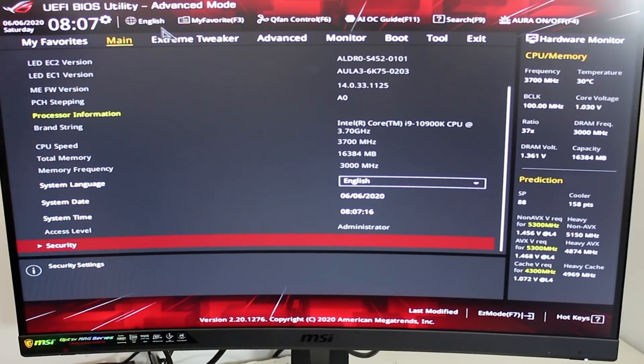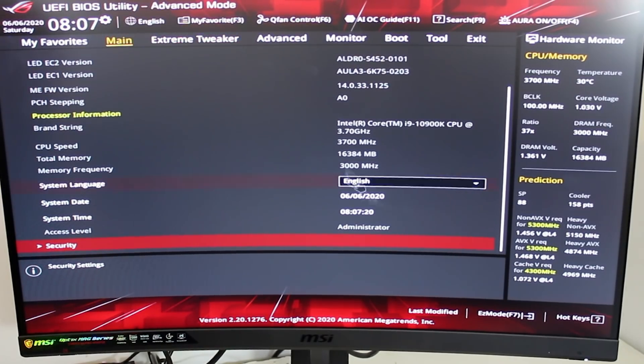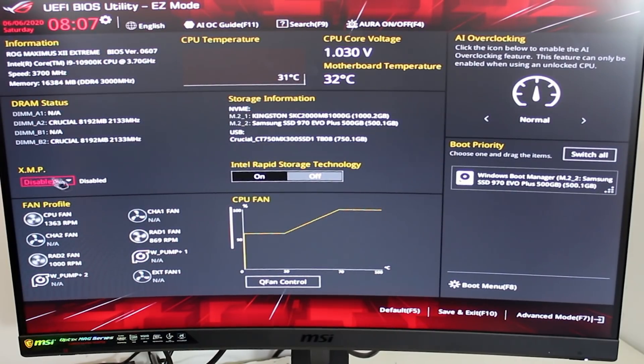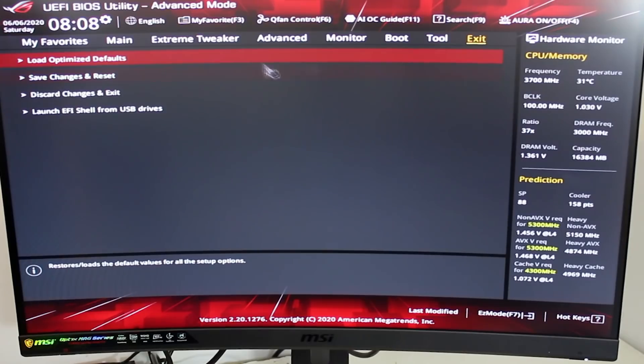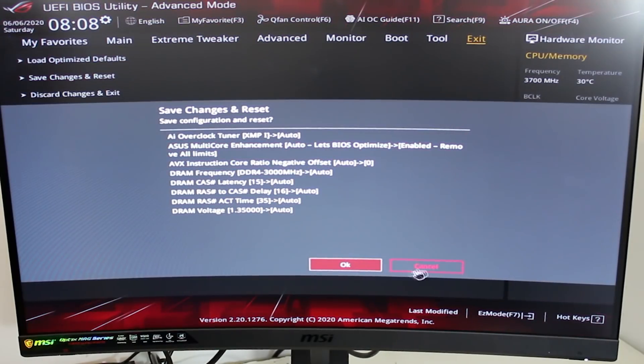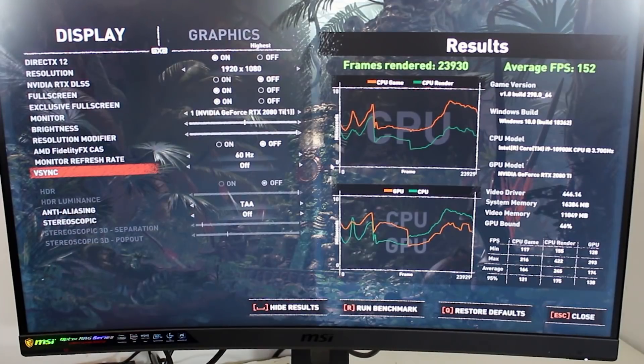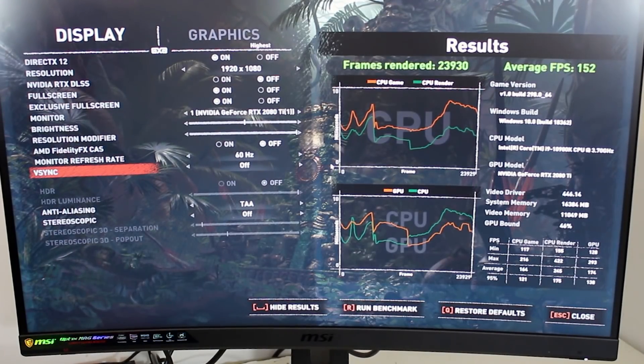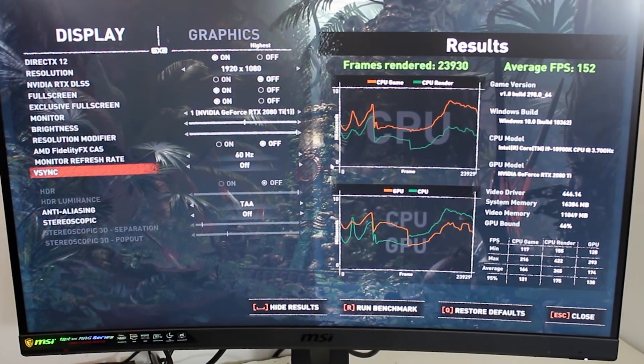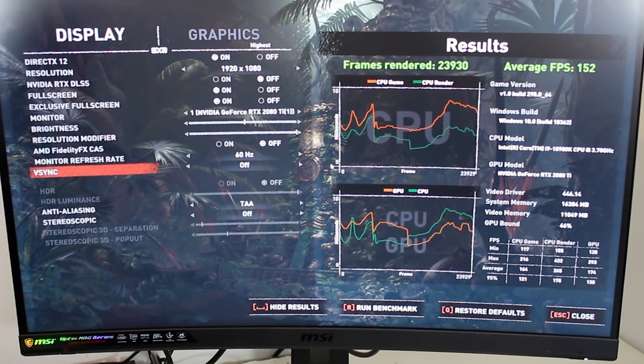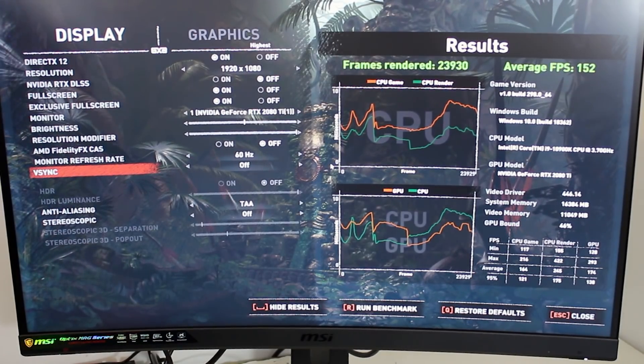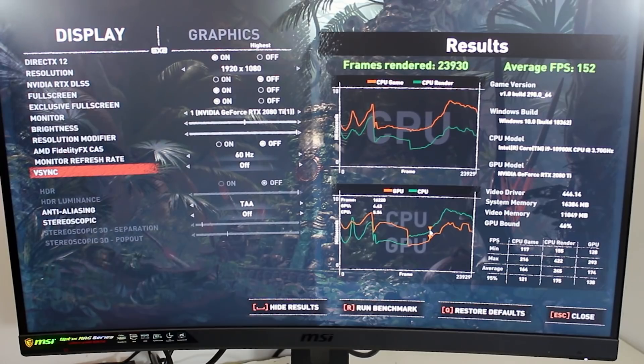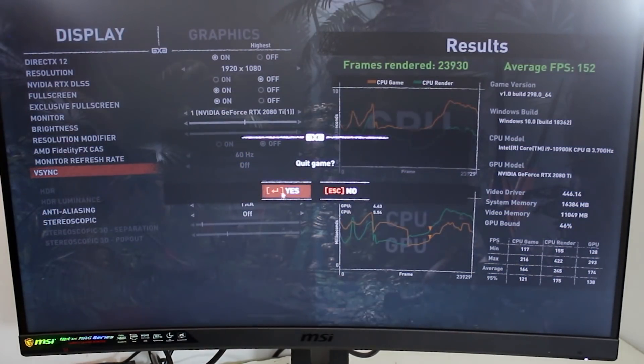So let's actually demonstrate why XMP makes a difference and how to enable it. Let's go into the bios. Now that we're actually into the bios itself, I'm going to just show you the easy mode for a second. I've disabled XMP profile, let's quickly save the changes. And we have finally a score of 152 frames per second.